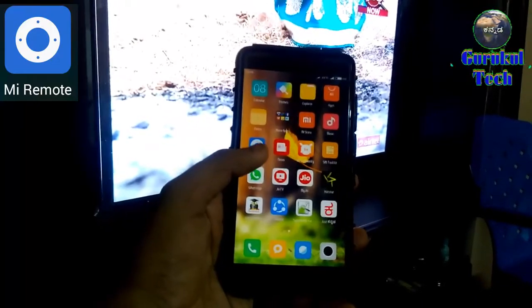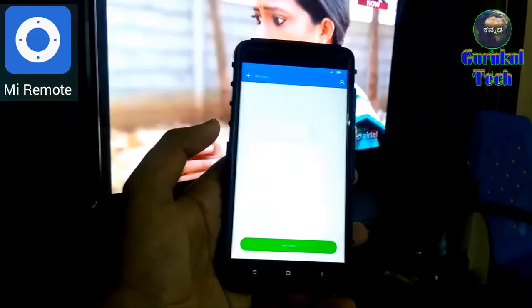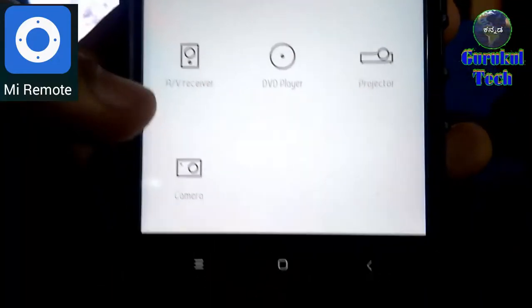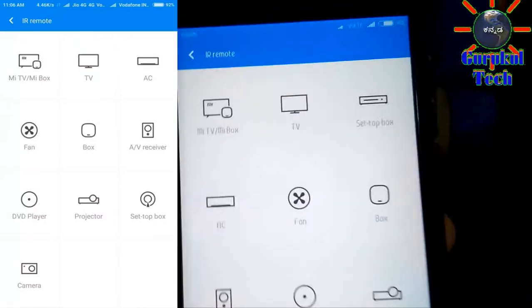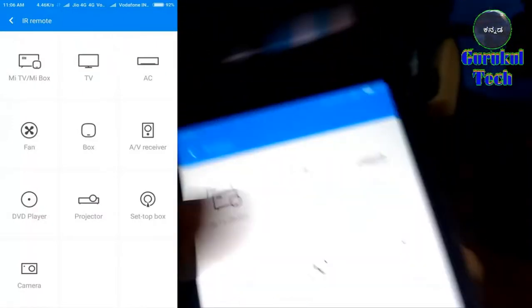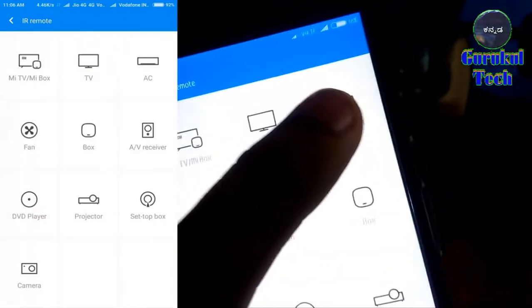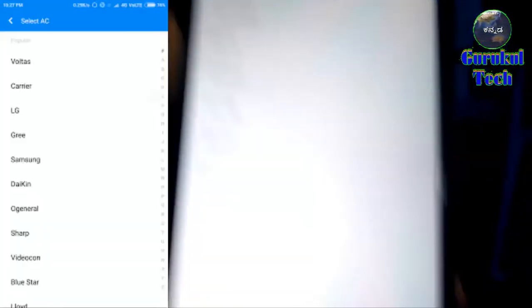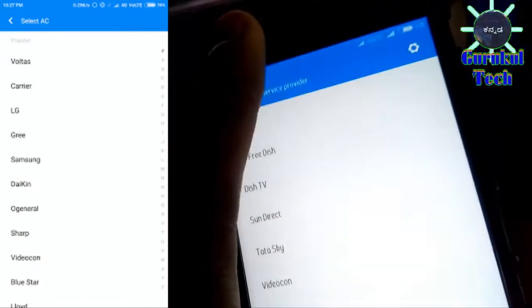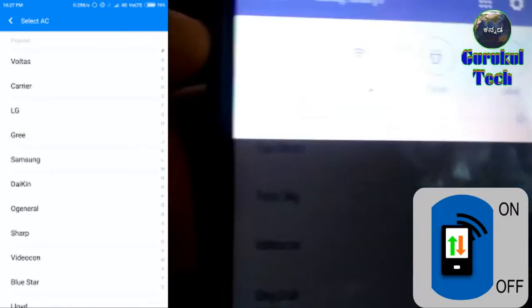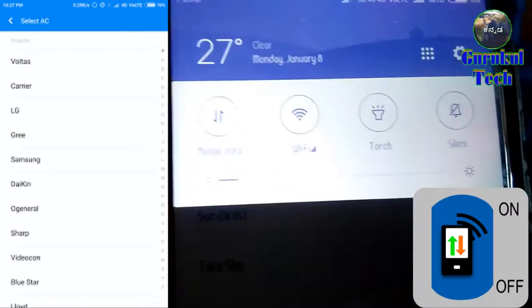You can use the smartphone to select the setup box. You can use the setup box with the data connection.